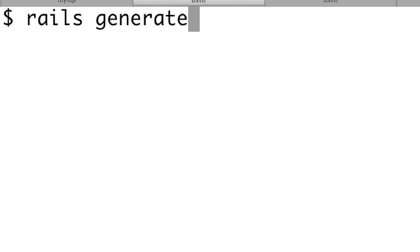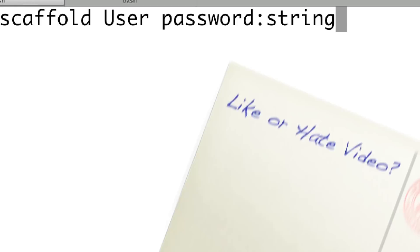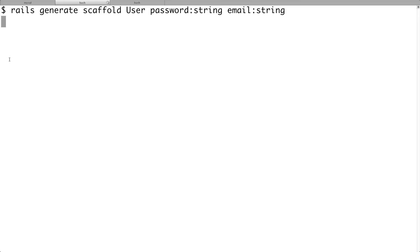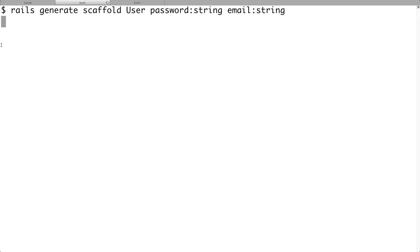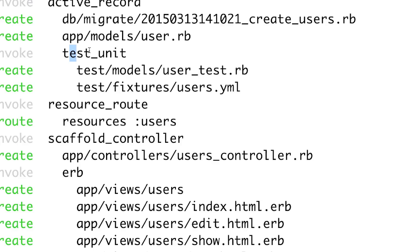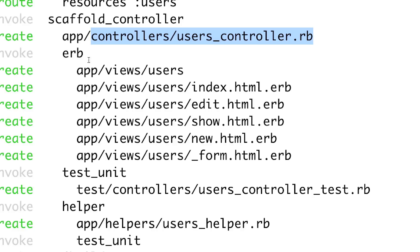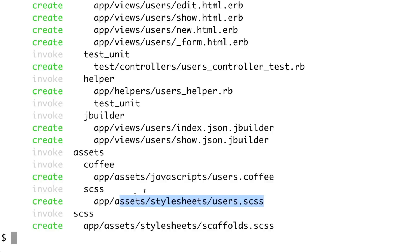Type 'rails generate scaffold User password:string email:string' — we don't need to add the ID, it's automatically created. Hit enter. It creates everything: the migration file to create tables in the database, the user model, test units, the controller, all the different views, helper files, assets, and the stylesheet to edit styles. Very useful — it created everything for us.